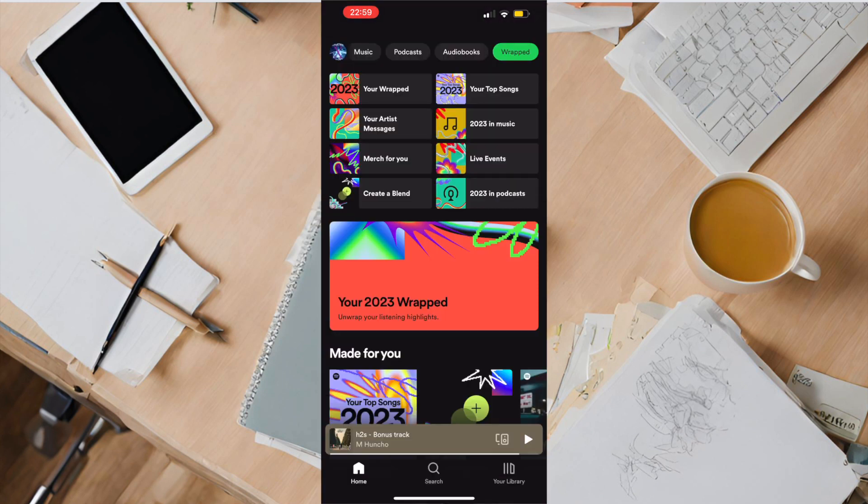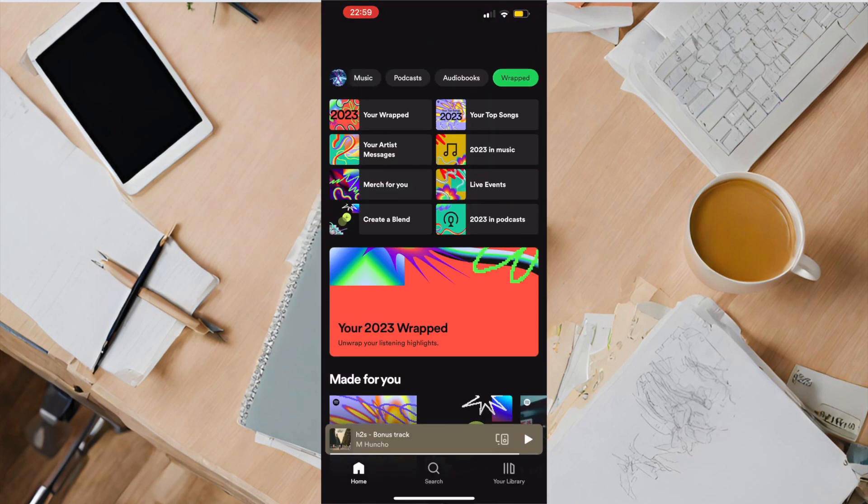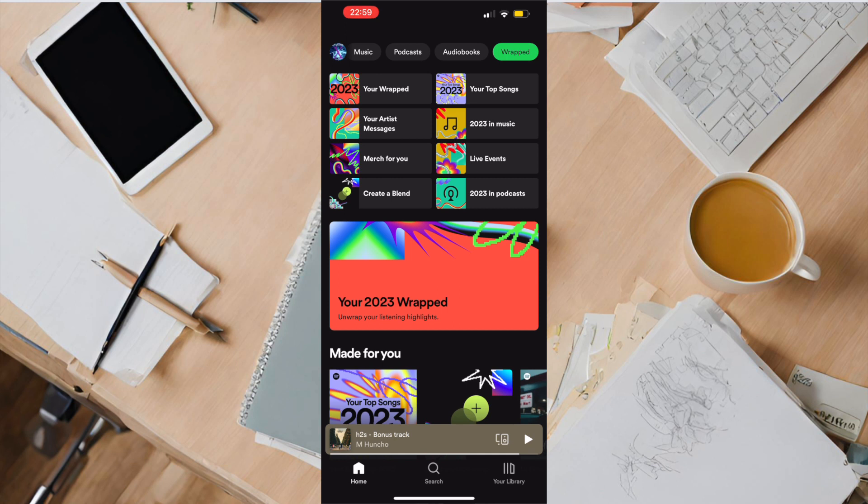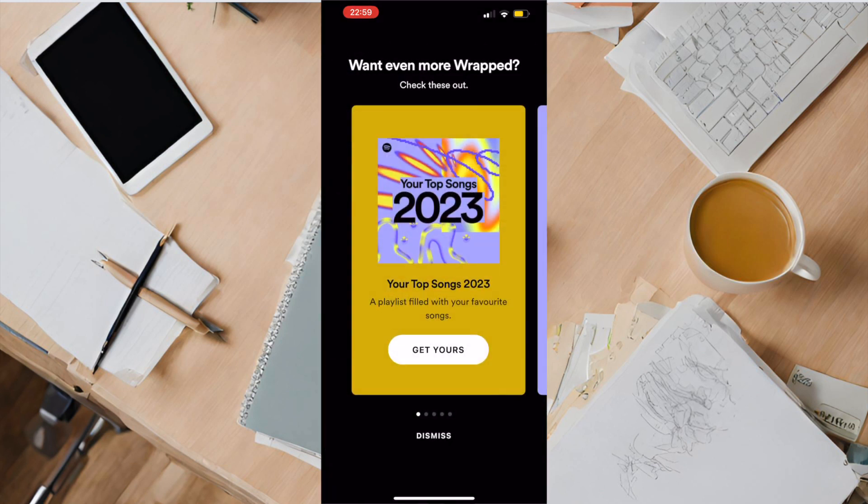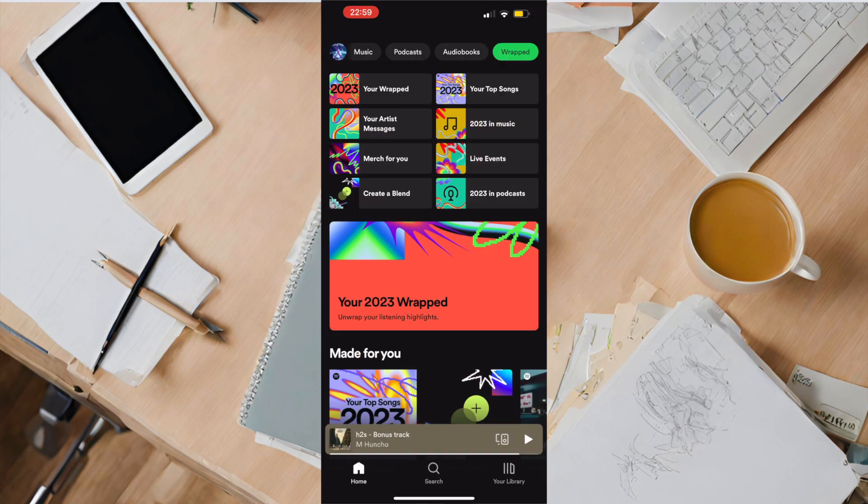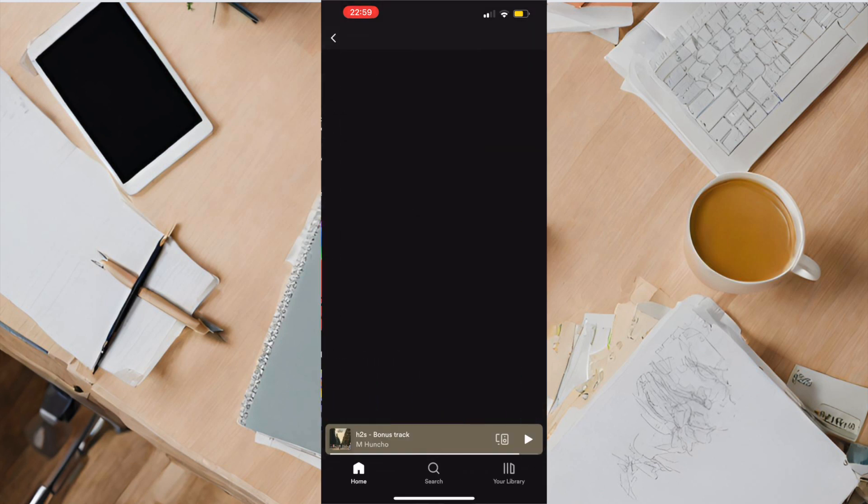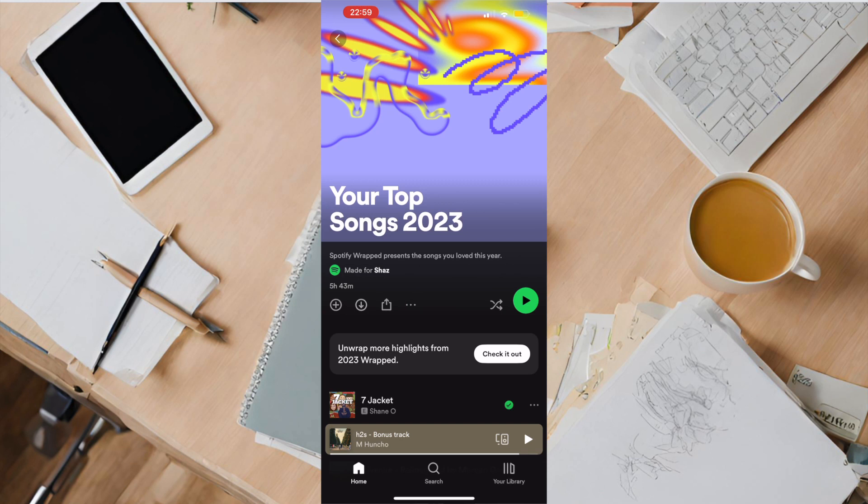And there's a bunch of other options here for you to check out what you've been listening to the most in 2023 on Spotify. So that's how you do your Spotify Wrapped.